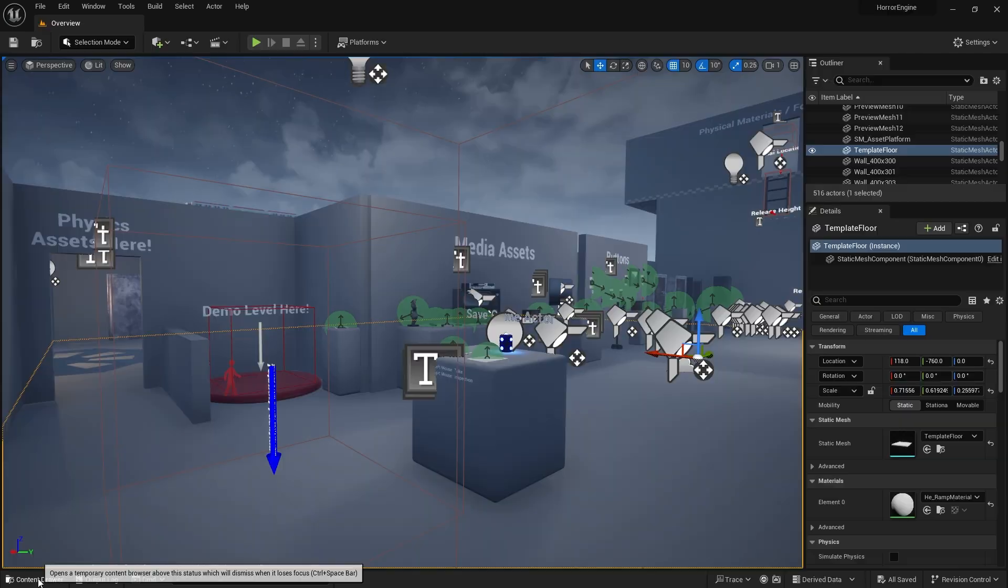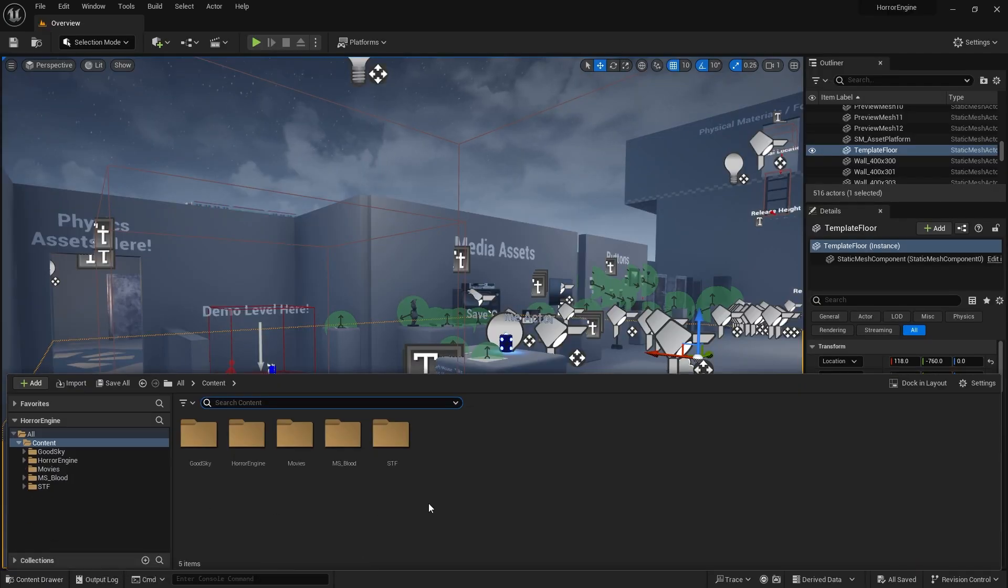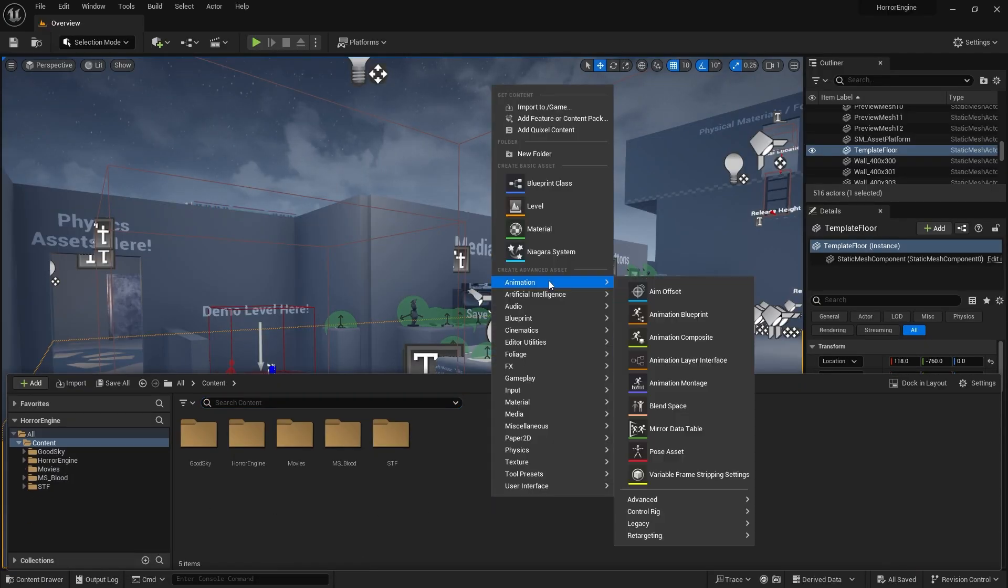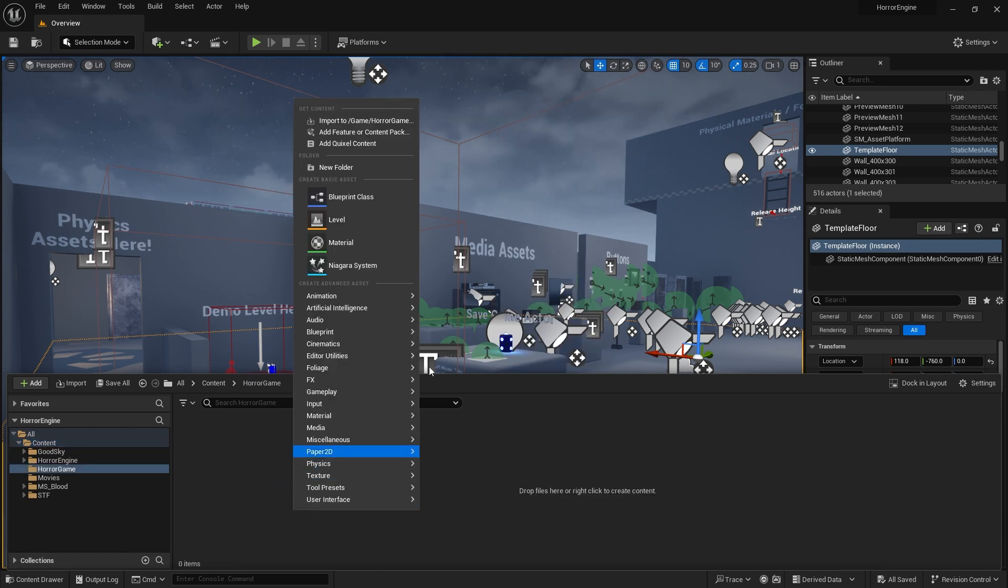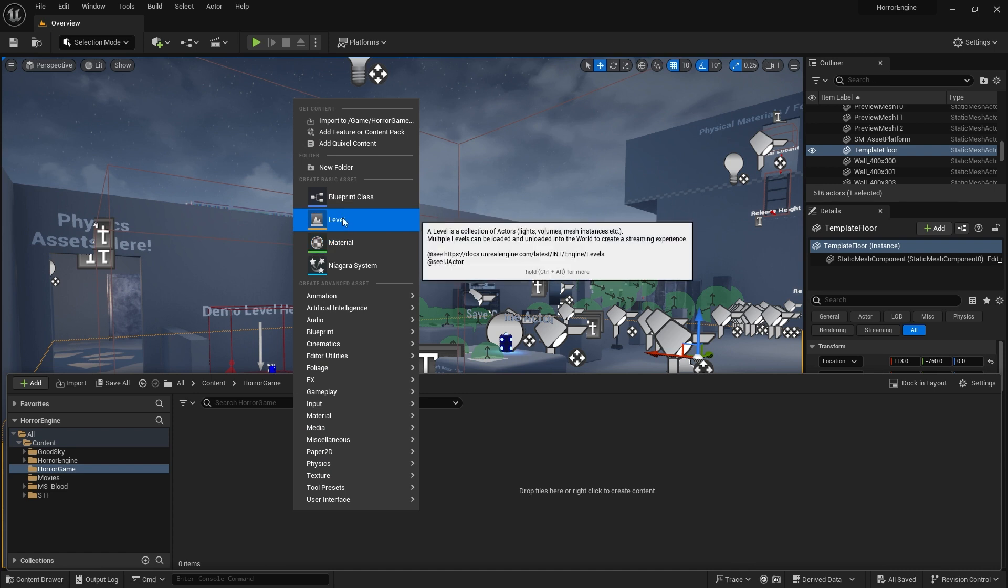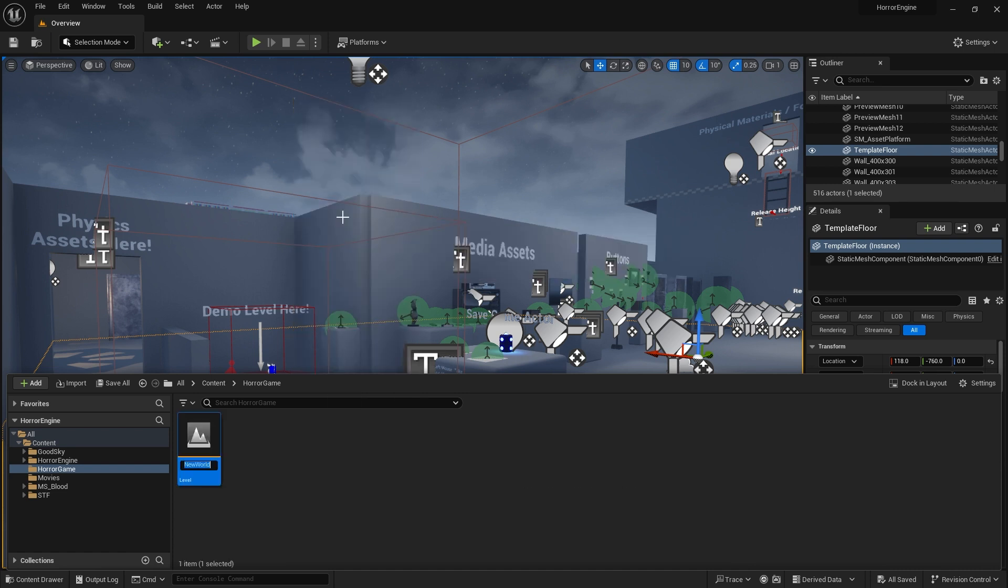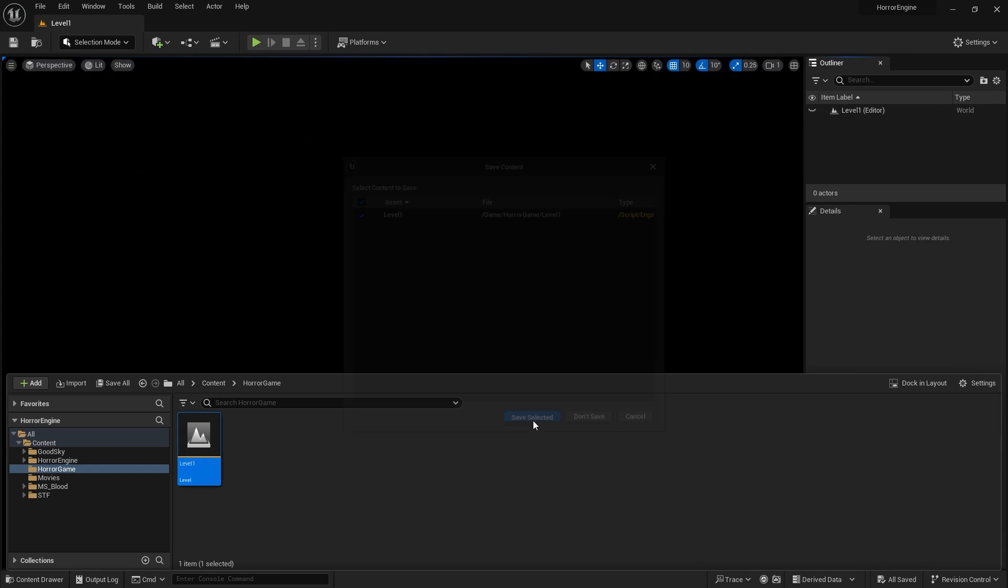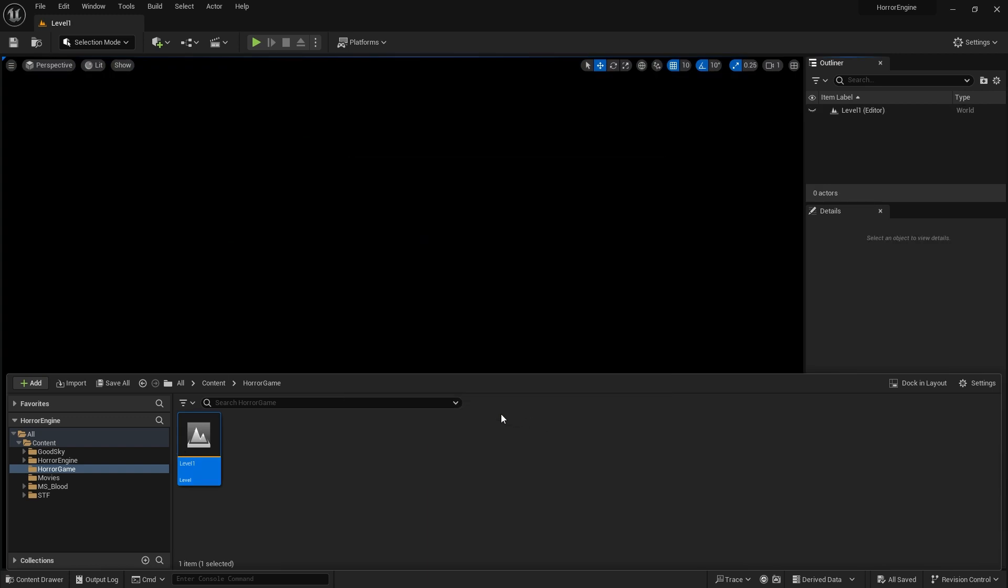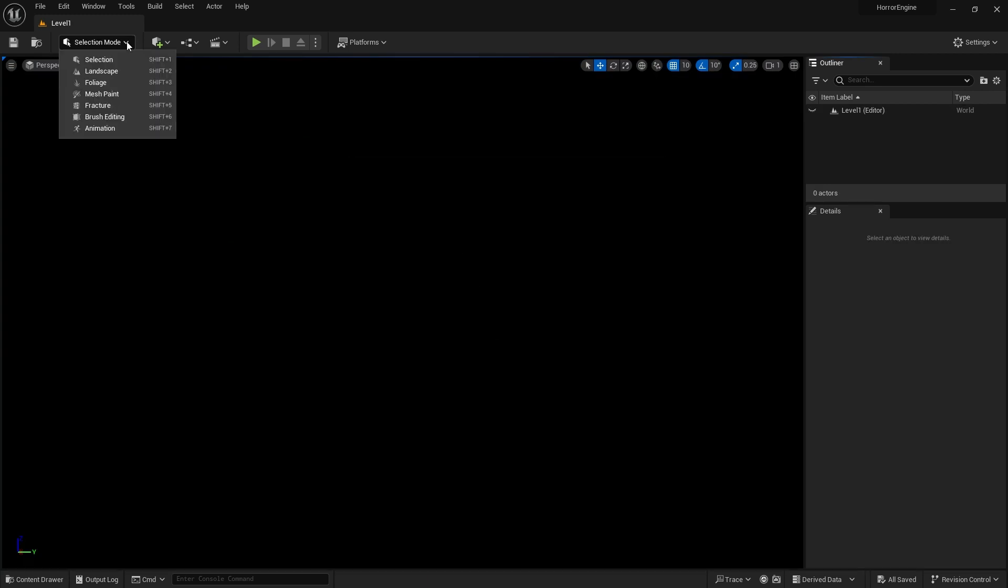Now let's prepare the area where our game will take place. Let's create a new level first. I created a new folder in the Content folder. I right-clicked inside and added a new level. We click on the file named Level 1. It's empty. Let's add something. First of all, we need a floor.